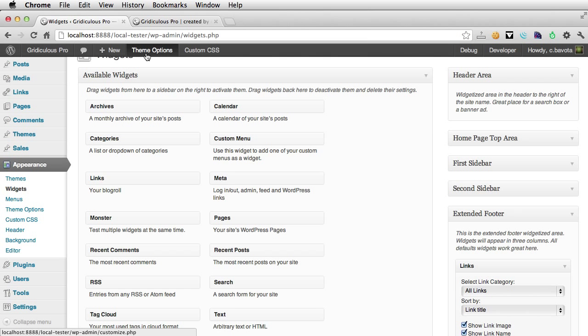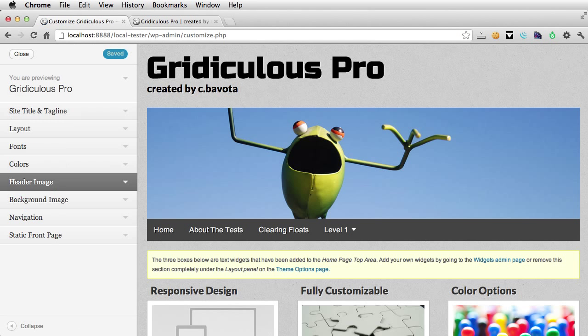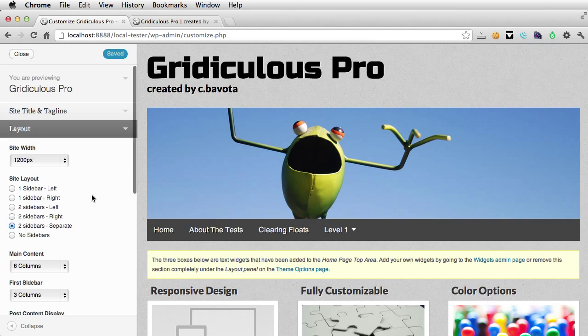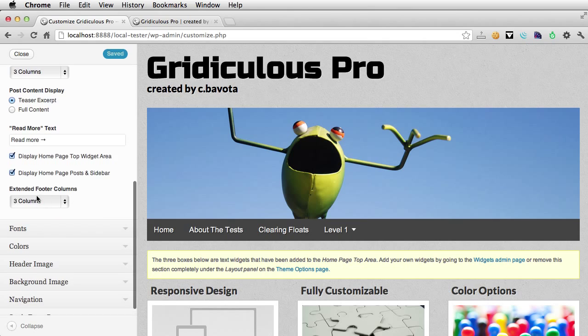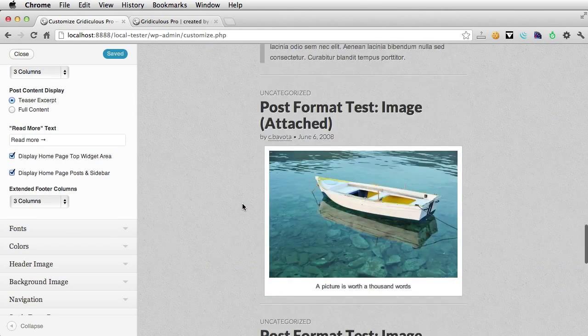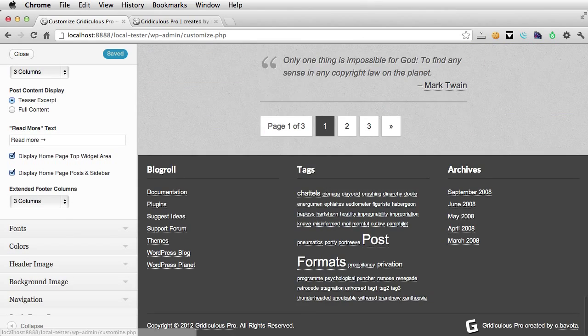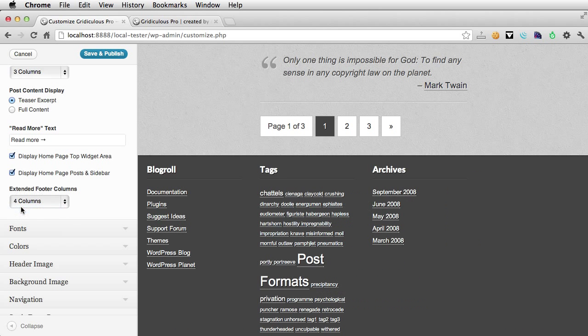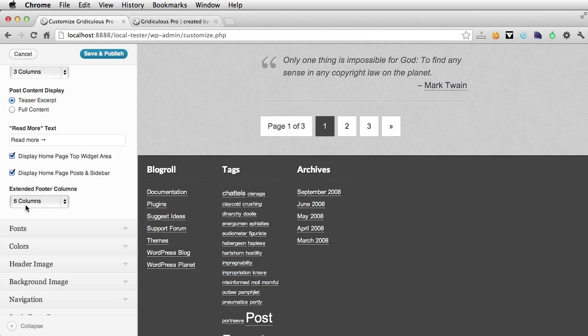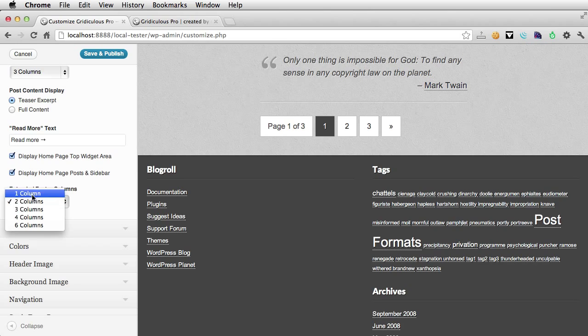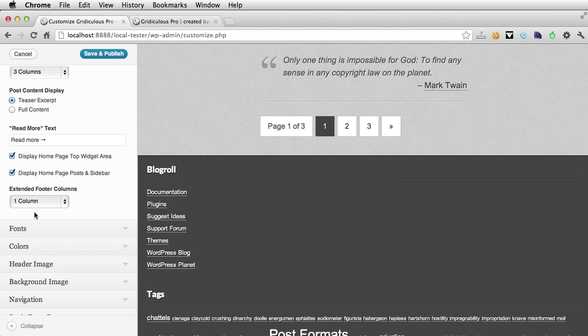If we go back into our theme options, we could actually control the number of columns that appear down there, so let's scroll down. You can add a fourth widget, or even up to six, or as few as you like.